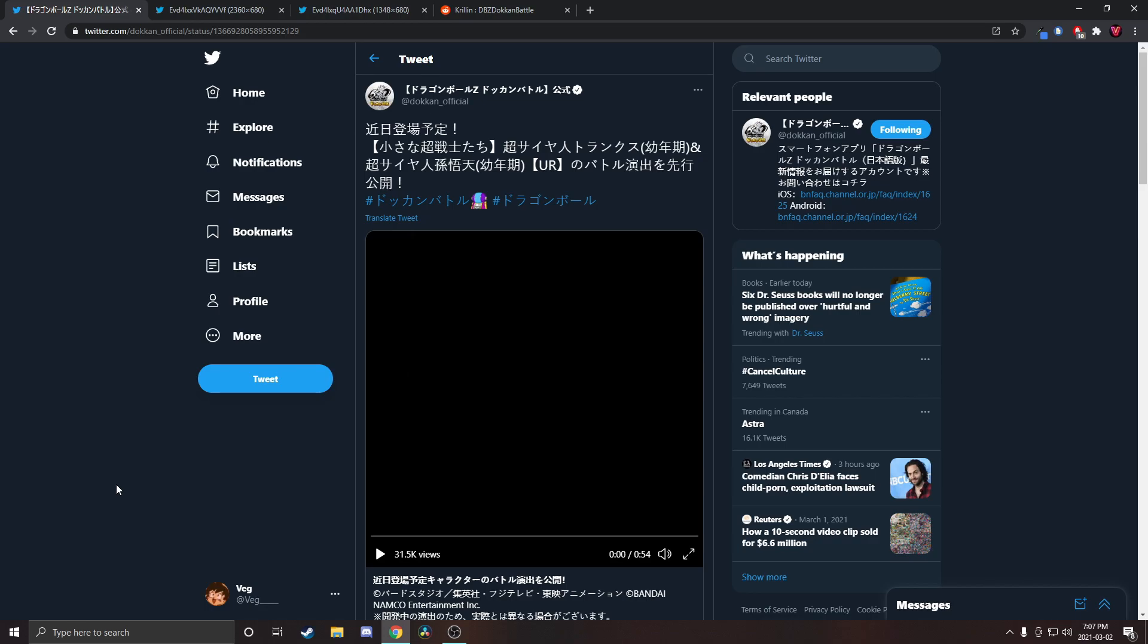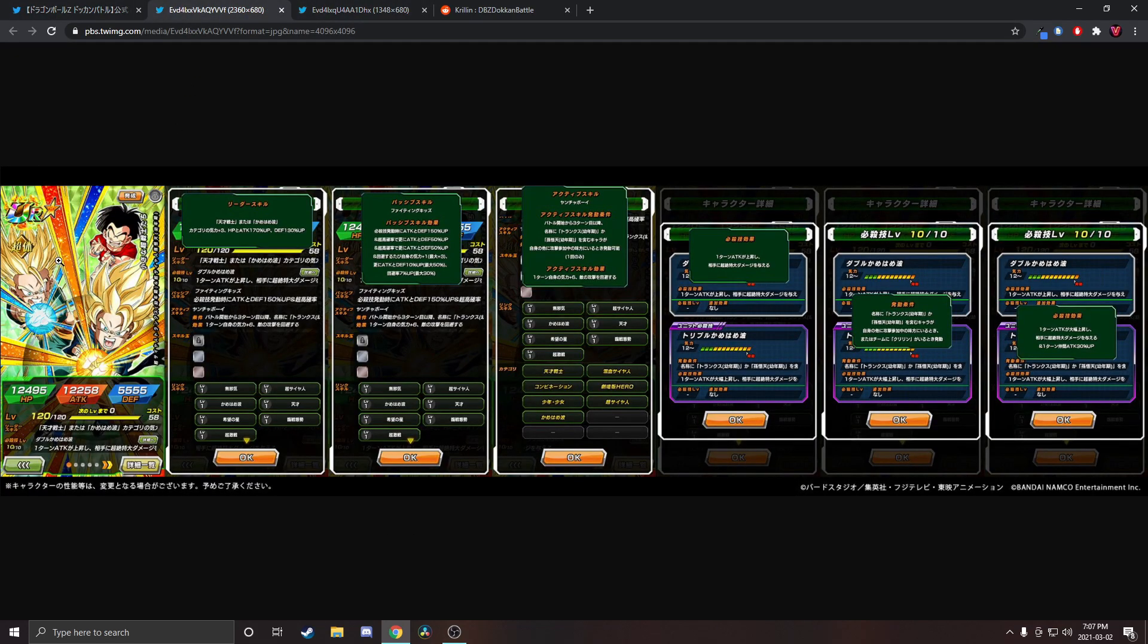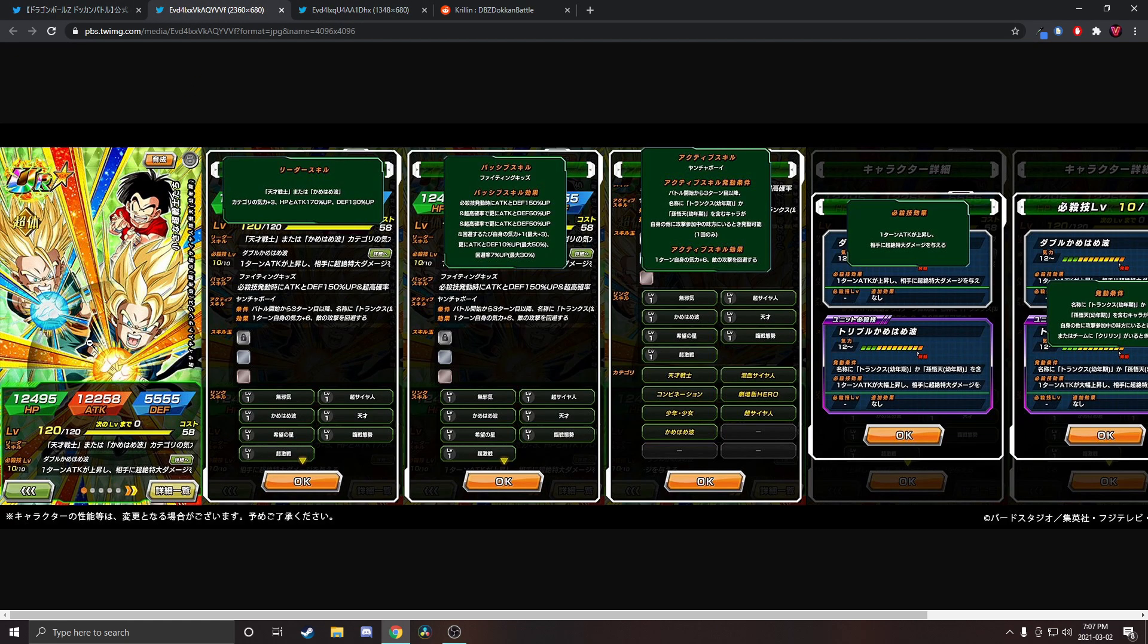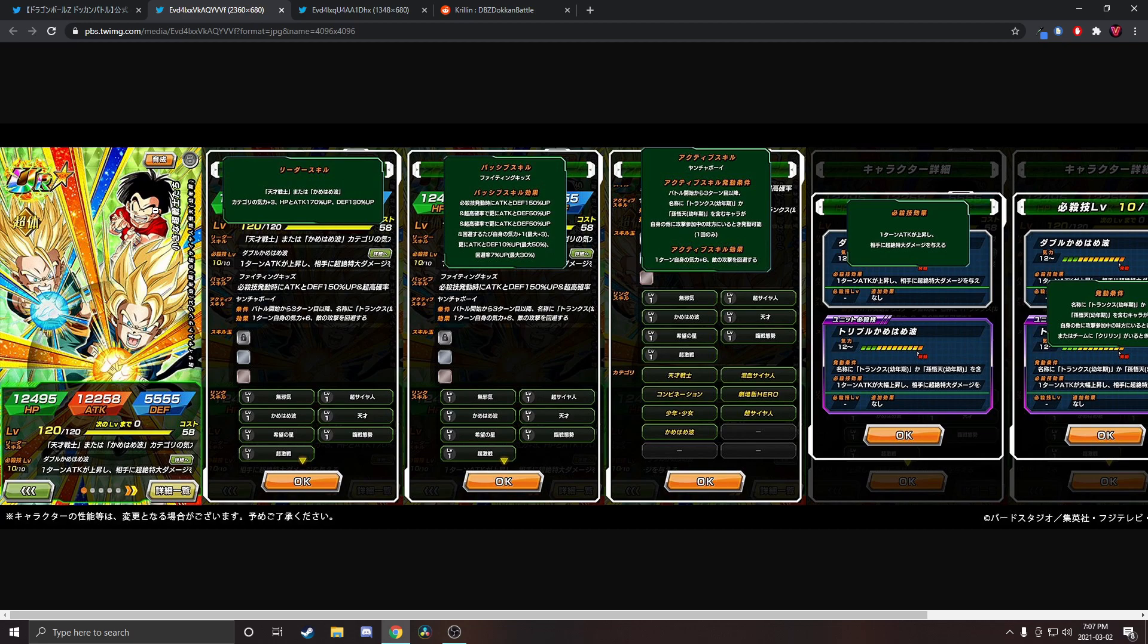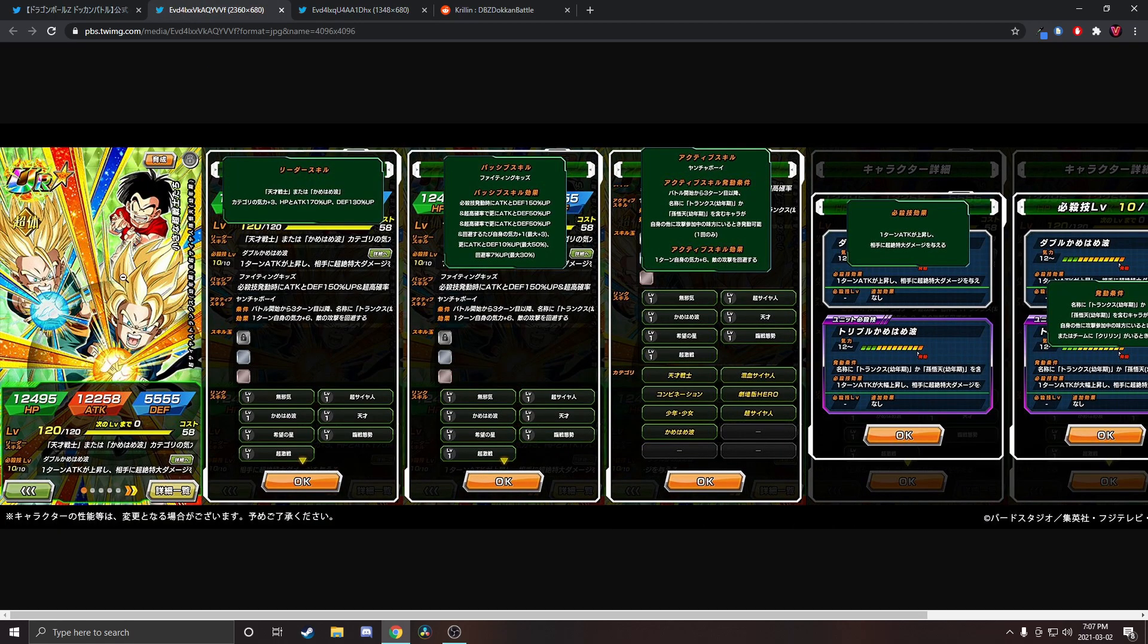The new Dokkan Fest and everything has been announced, look at this. We have this TUR Goten and Trunks with the Krillin unit super attack, and we also have a new standalone Krillin with the nice haired up Krillin.